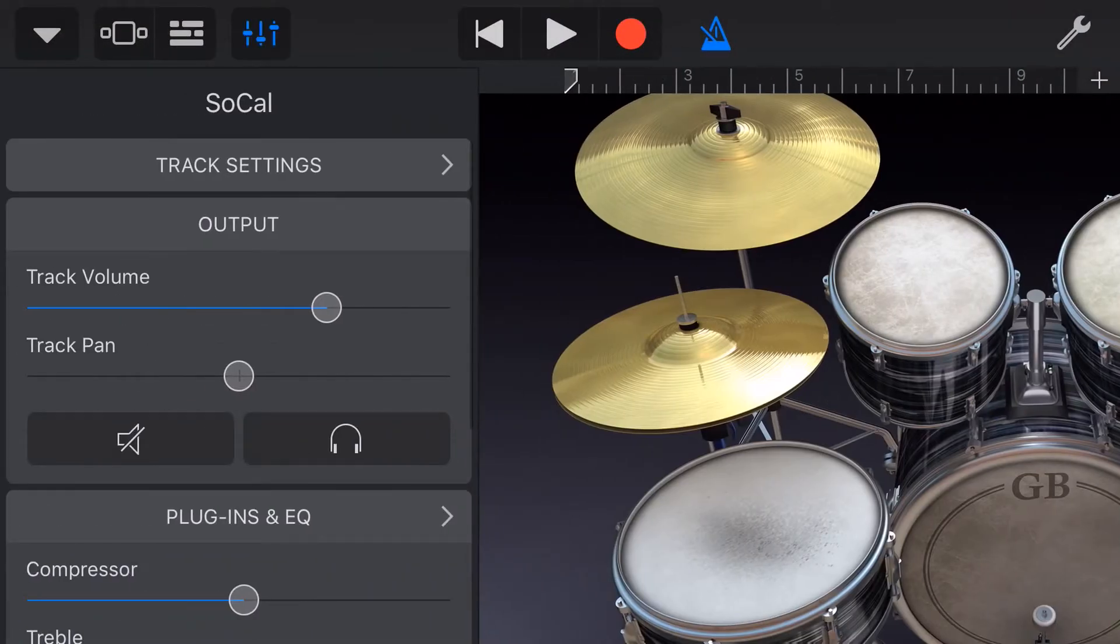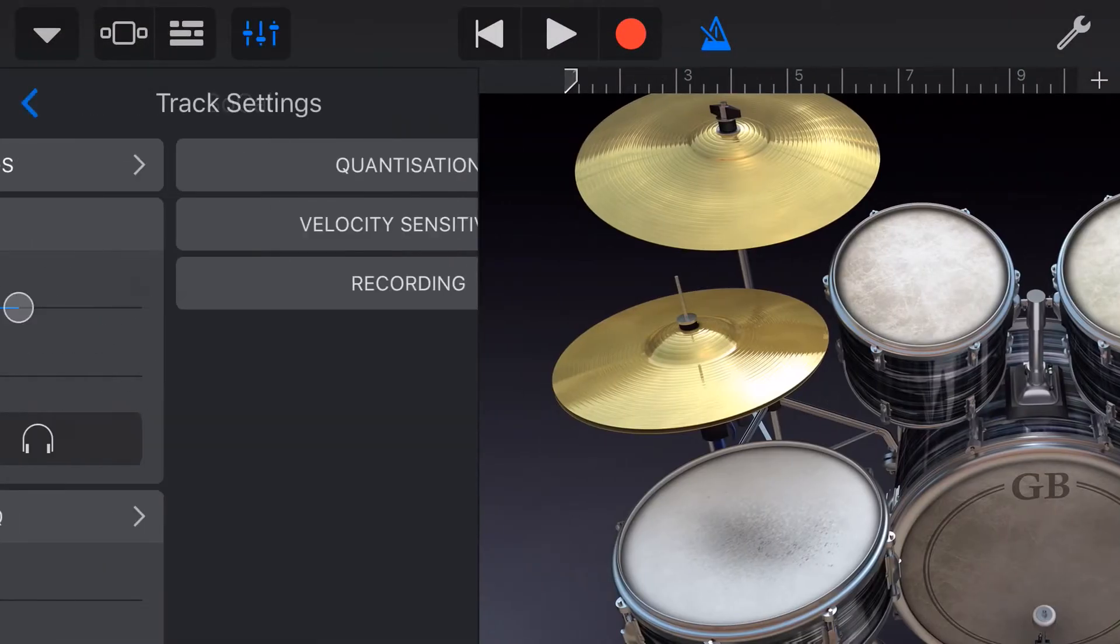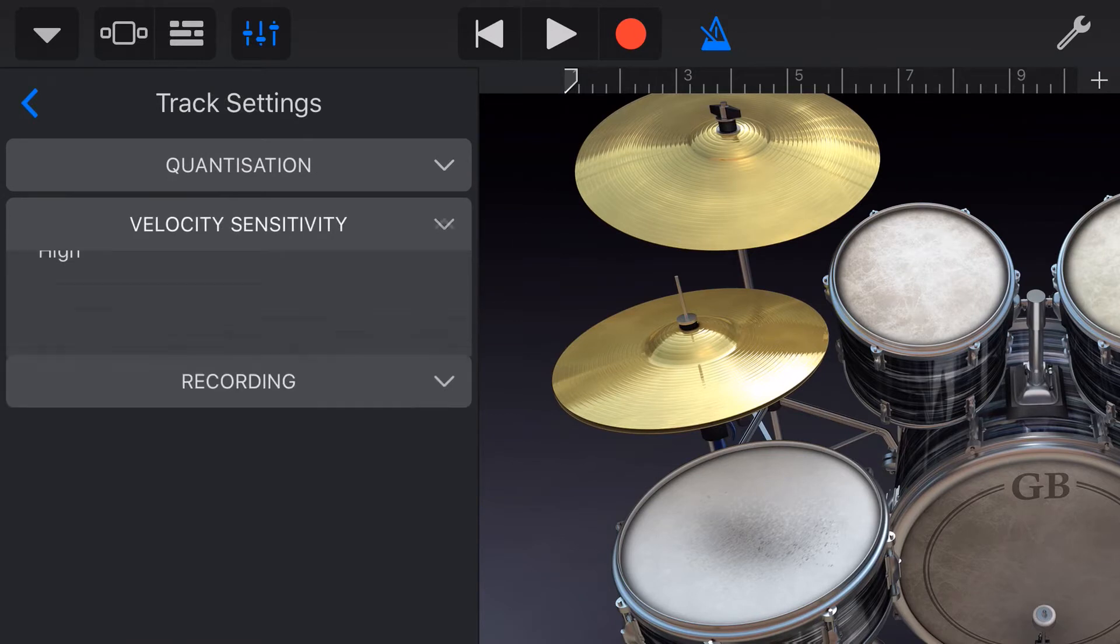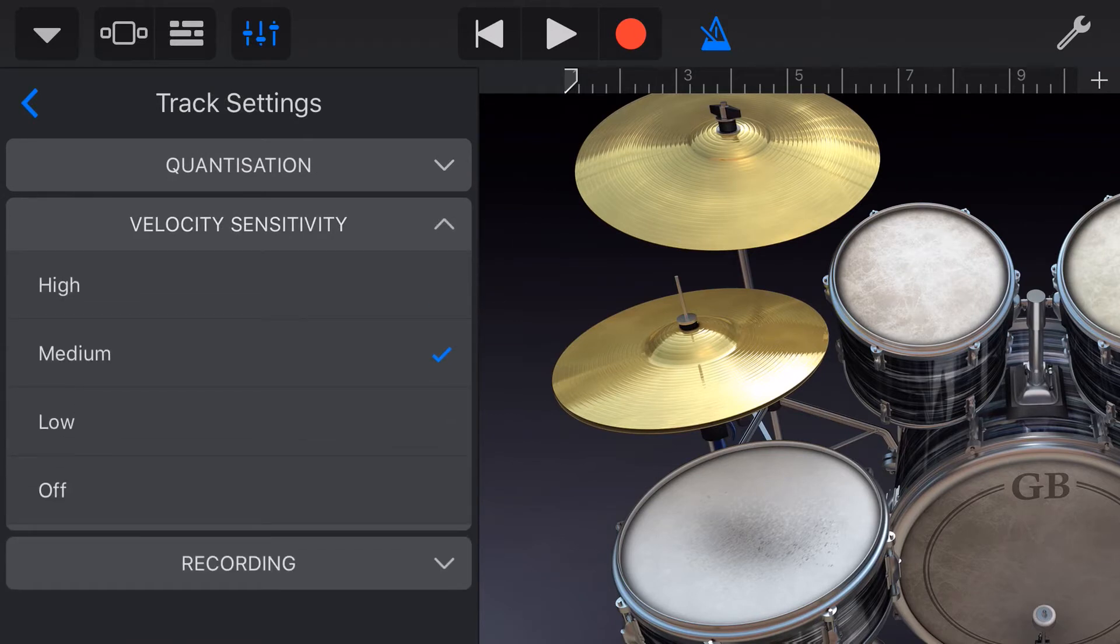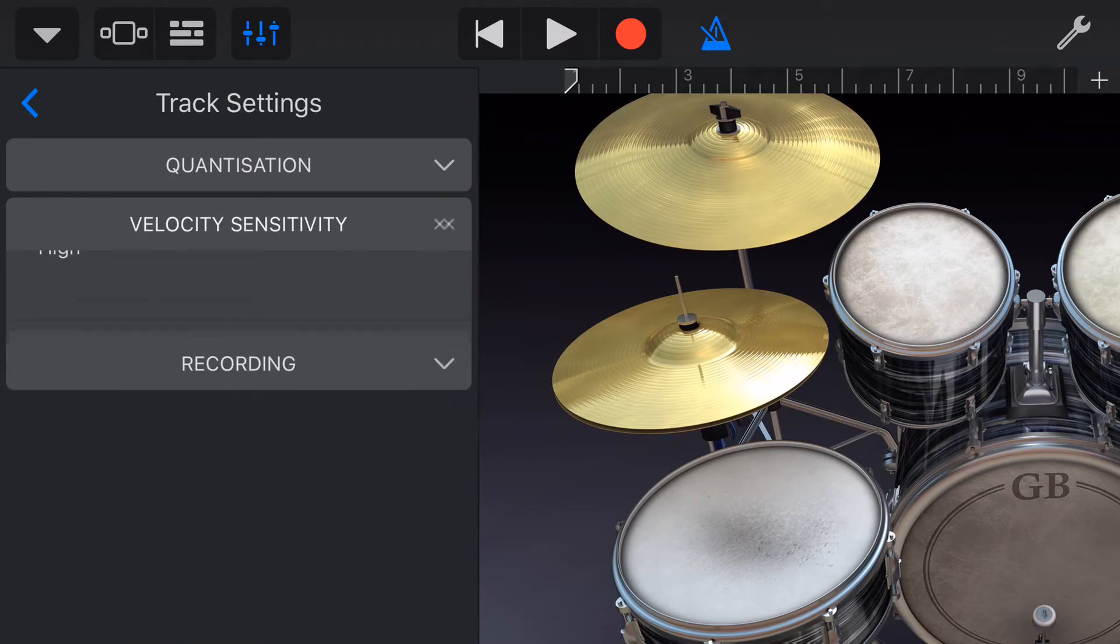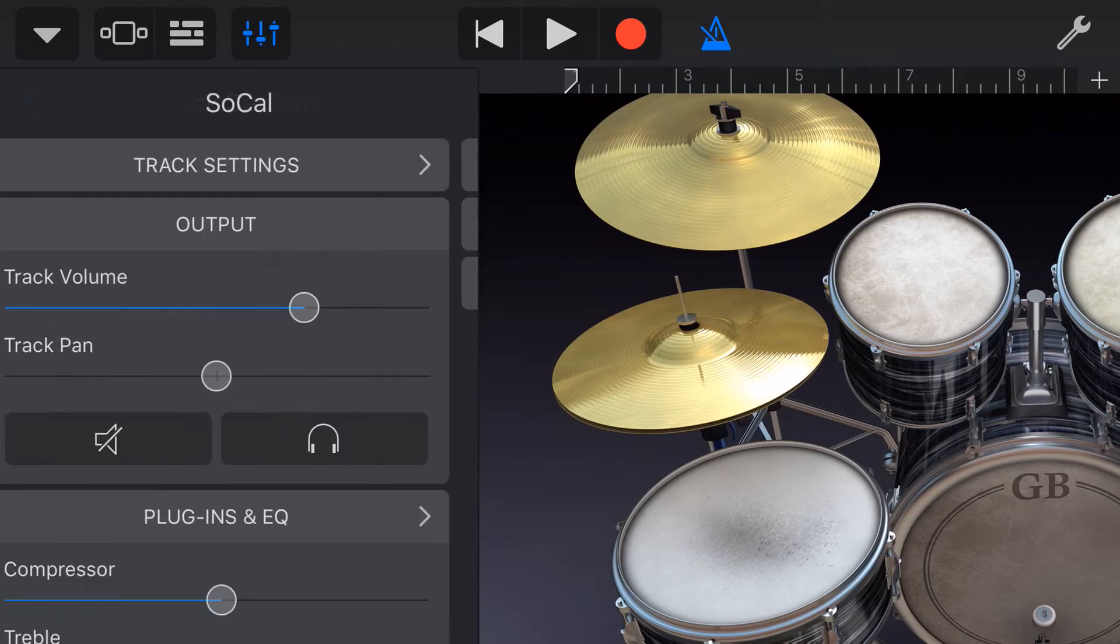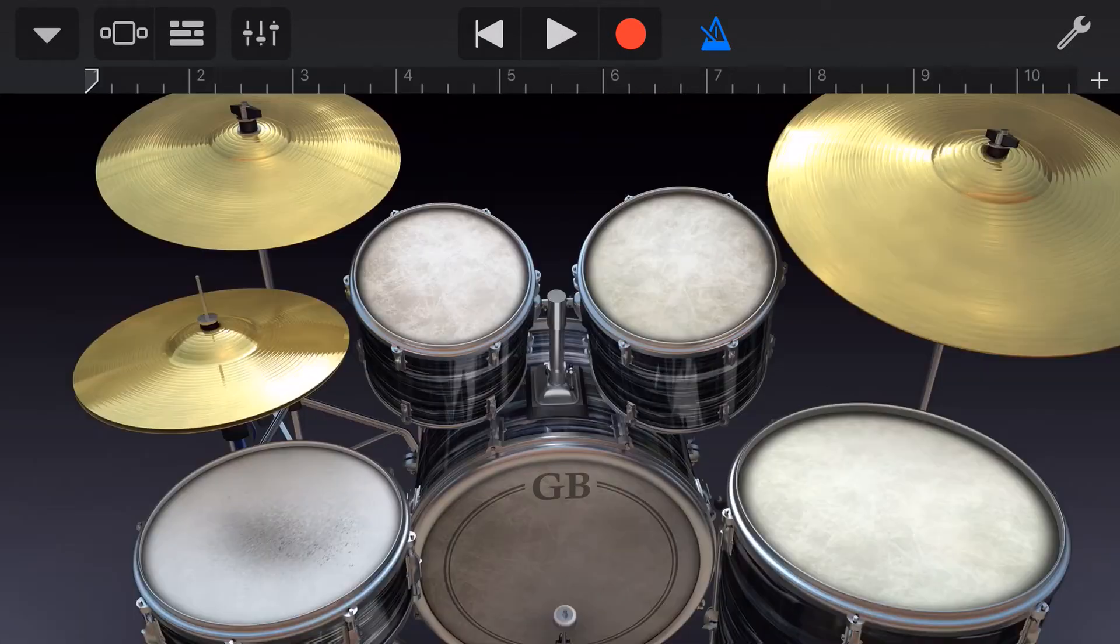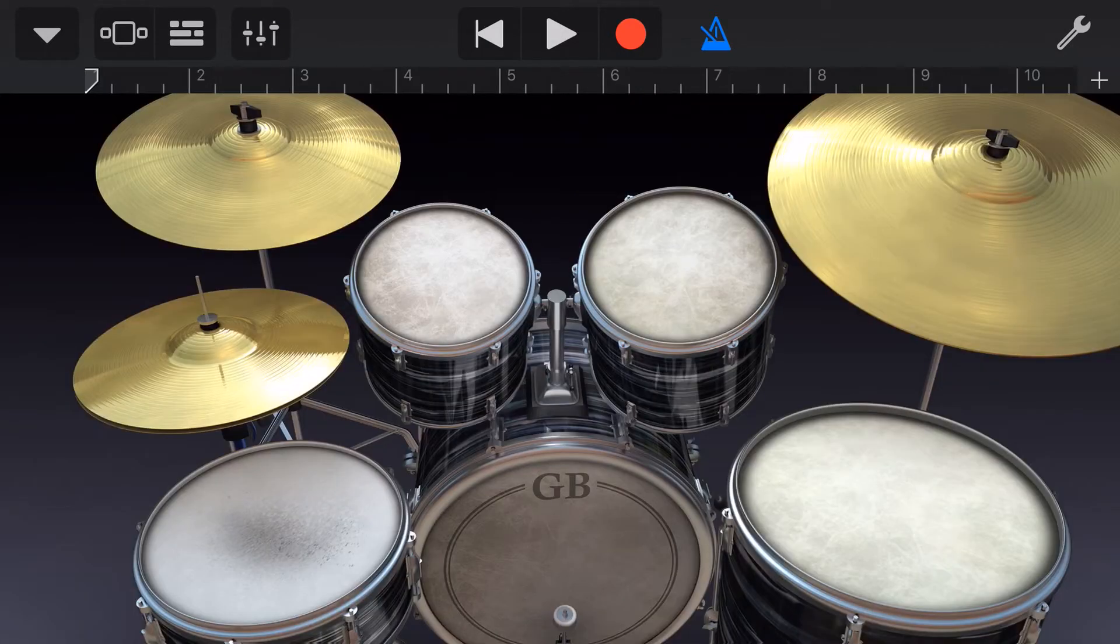And what I like to do is go into my settings here, go to my track settings and velocity sensitivity and turn that off so that all of my hits are the exact same volume. Now, I'm going to hit record and I'm going to play a 5-4 beat along to this 4-4 metronome to create my own click track.